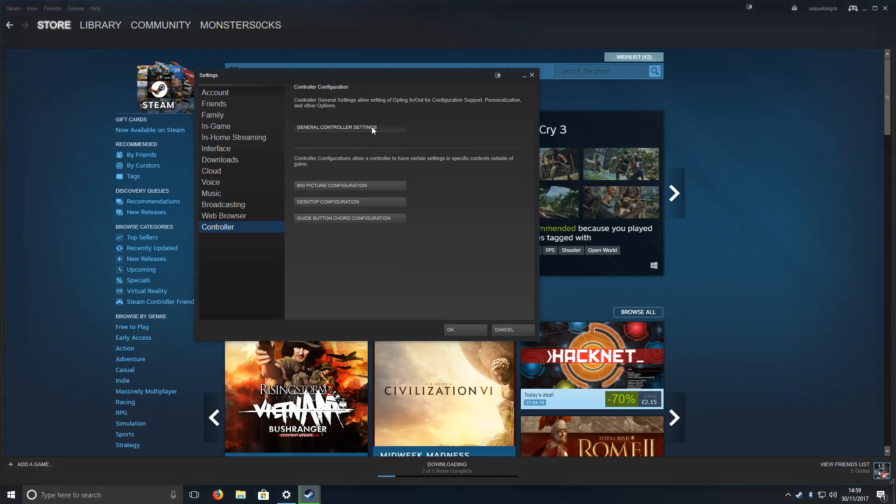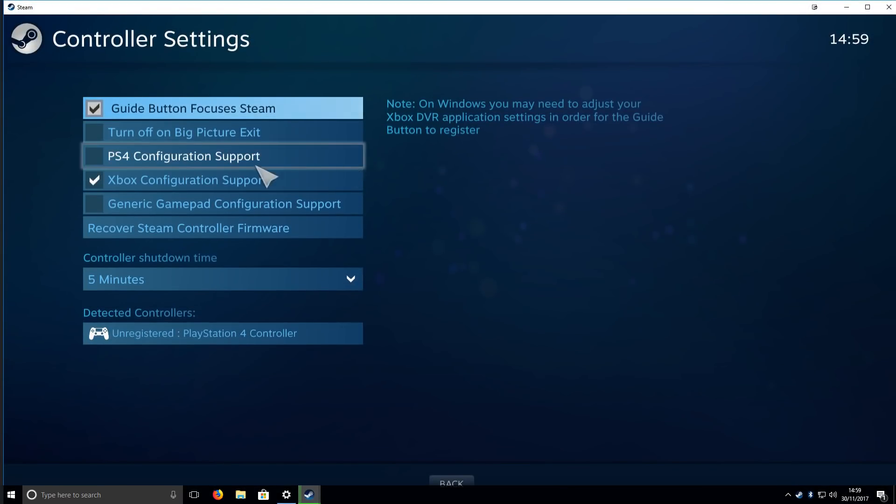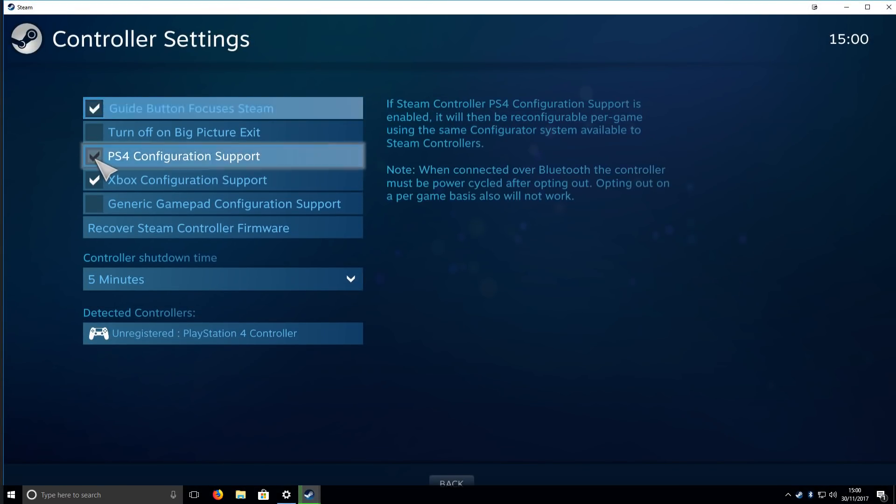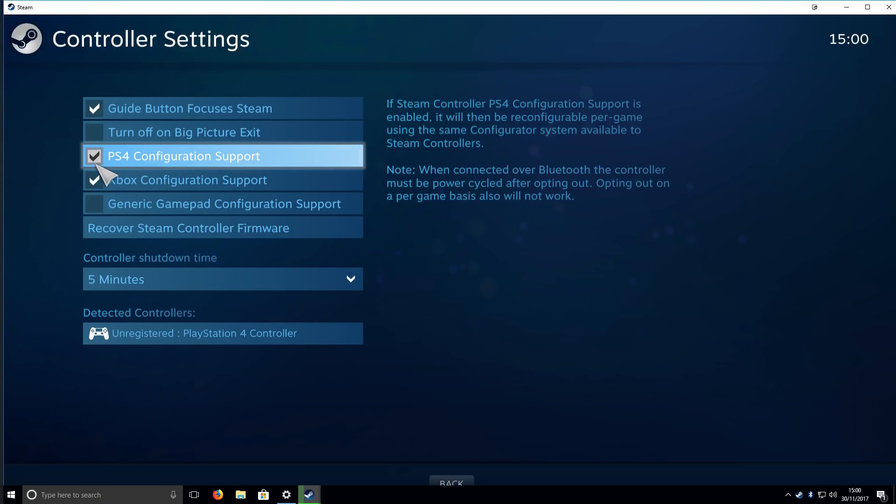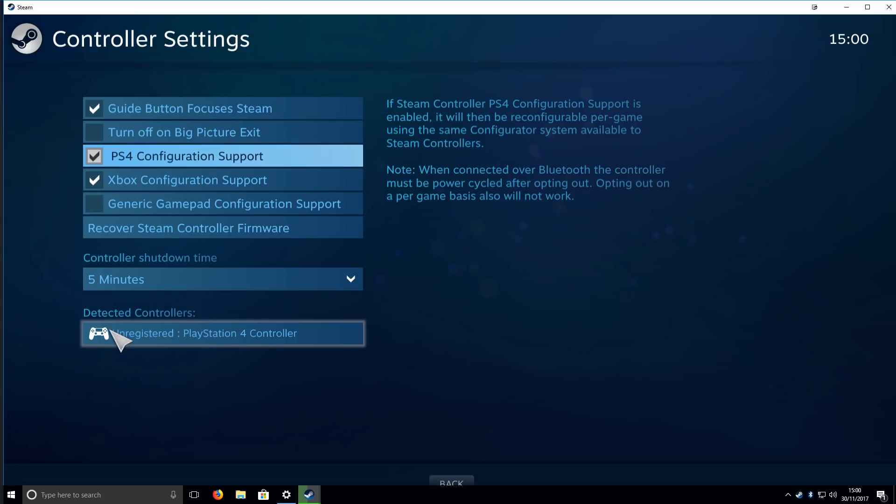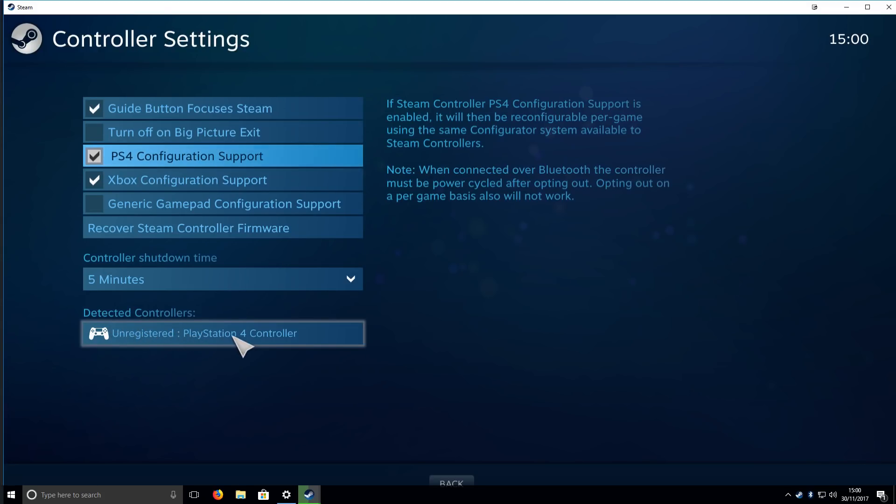You can now tick the PS4 Configuration Support. Basically, this lets you configure the PlayStation 4 controller in games that don't support the controller, so you can basically use the controller in there. As you can see here, it says Detected Controllers: PlayStation 4 Controller, which means everything is working absolutely fine.